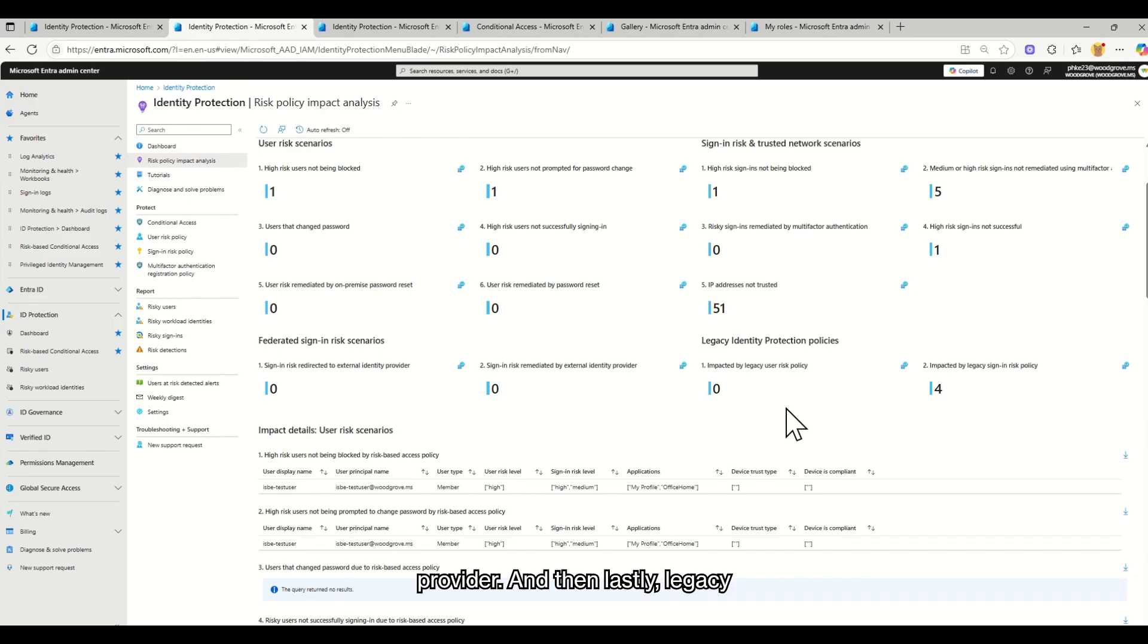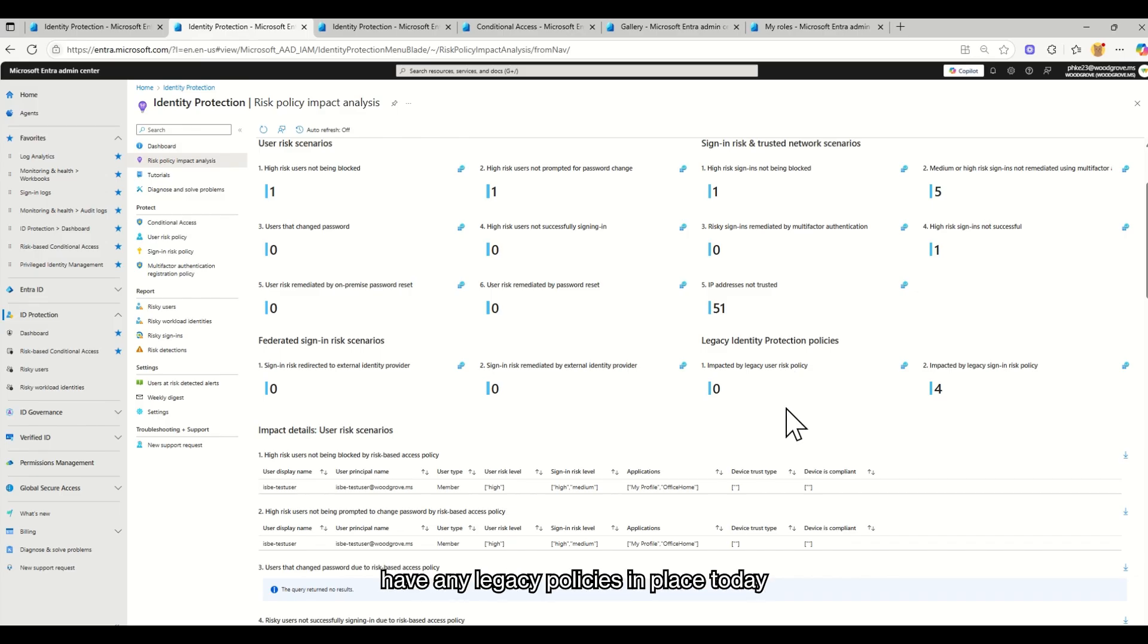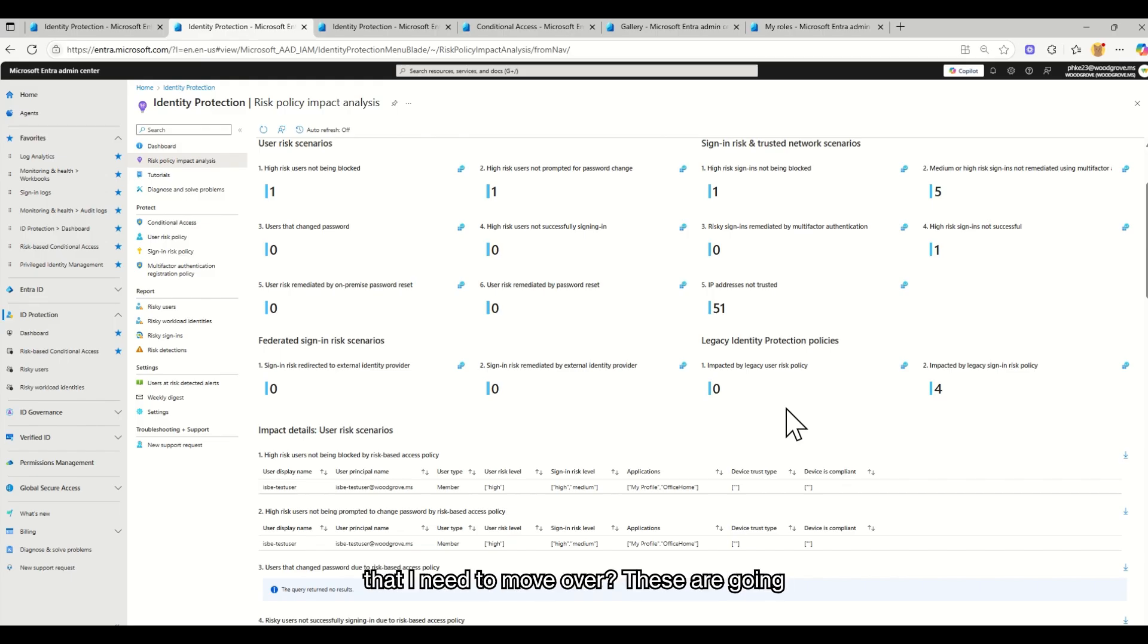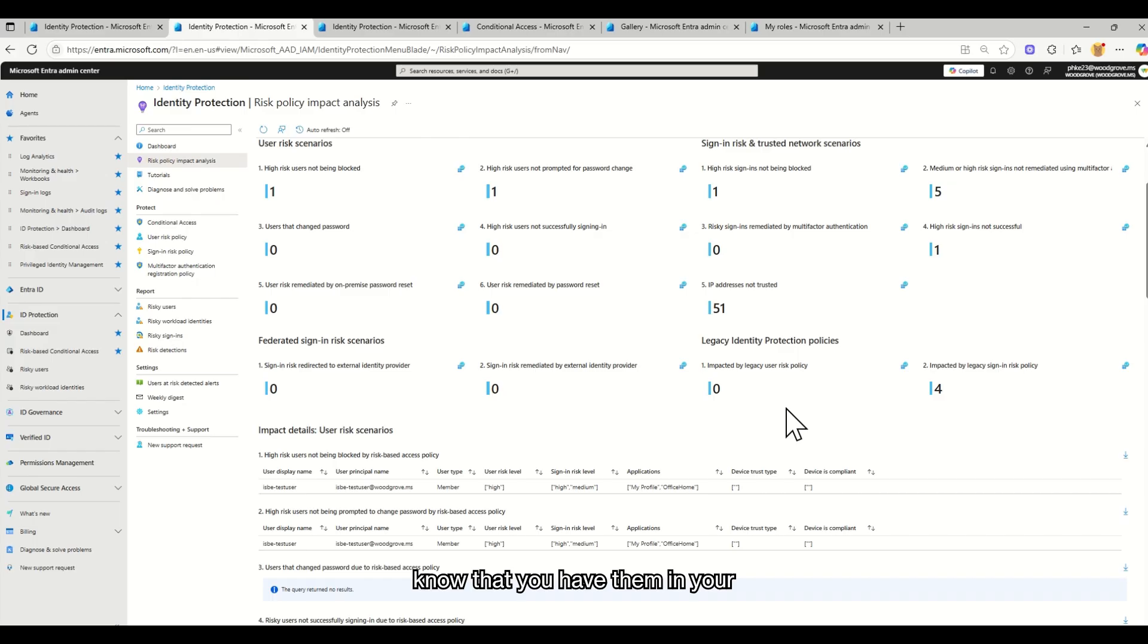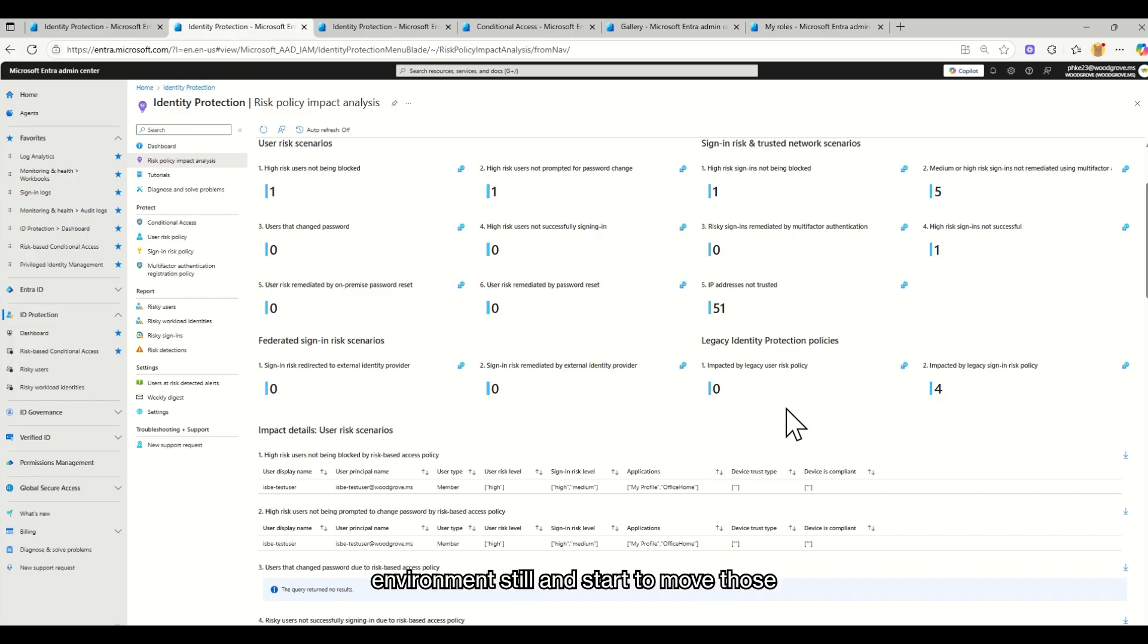And then lastly, legacy identity protection policies. Do I have any legacy policies in place today that I need to move over? These are going to be deprecated soon. So we want you to know that you have them in your environment still and start to move those over.